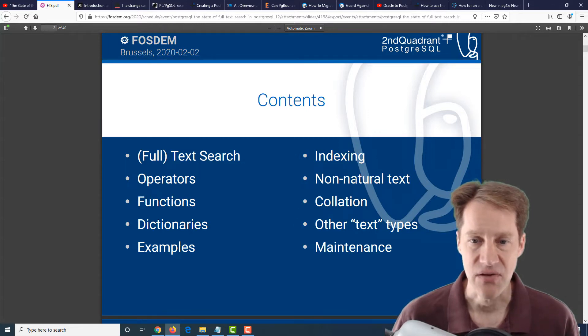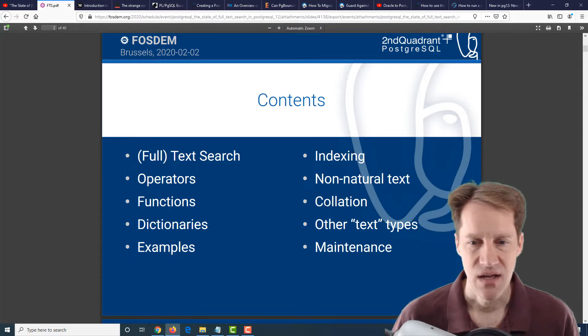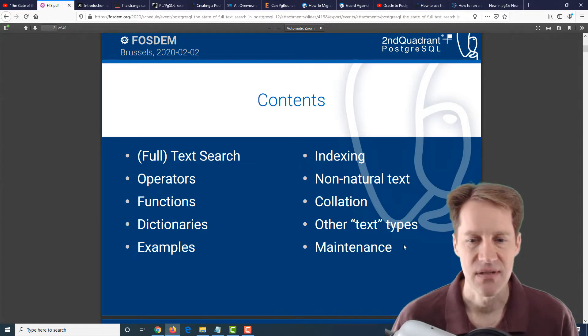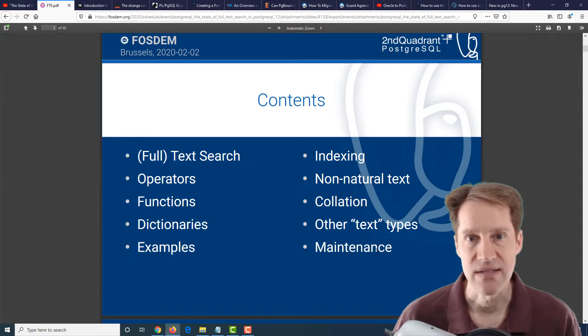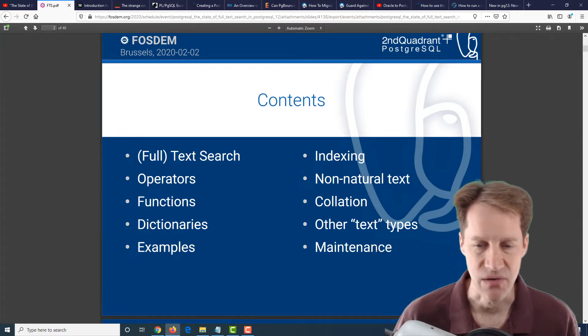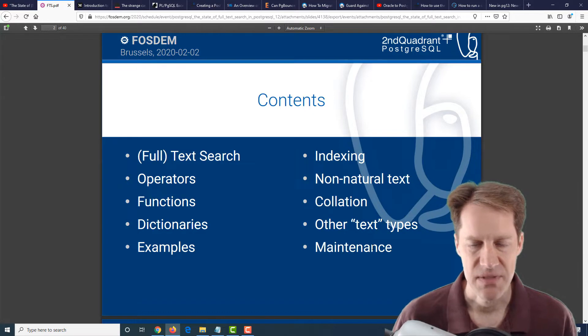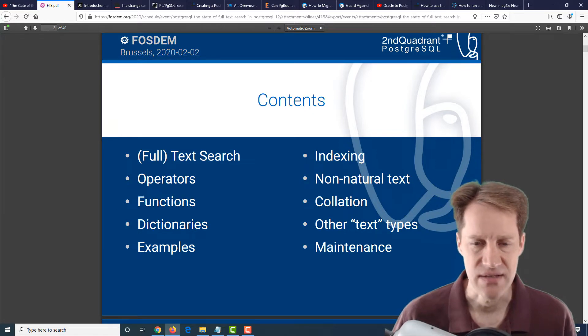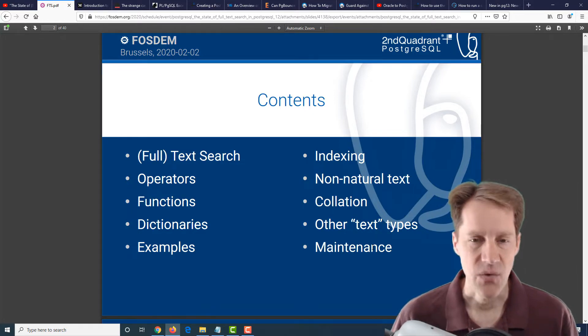Talking about non-natural text searching, correlations, other text types, as well as maintenance. Vacuum becomes very important, particularly with different index types as well.